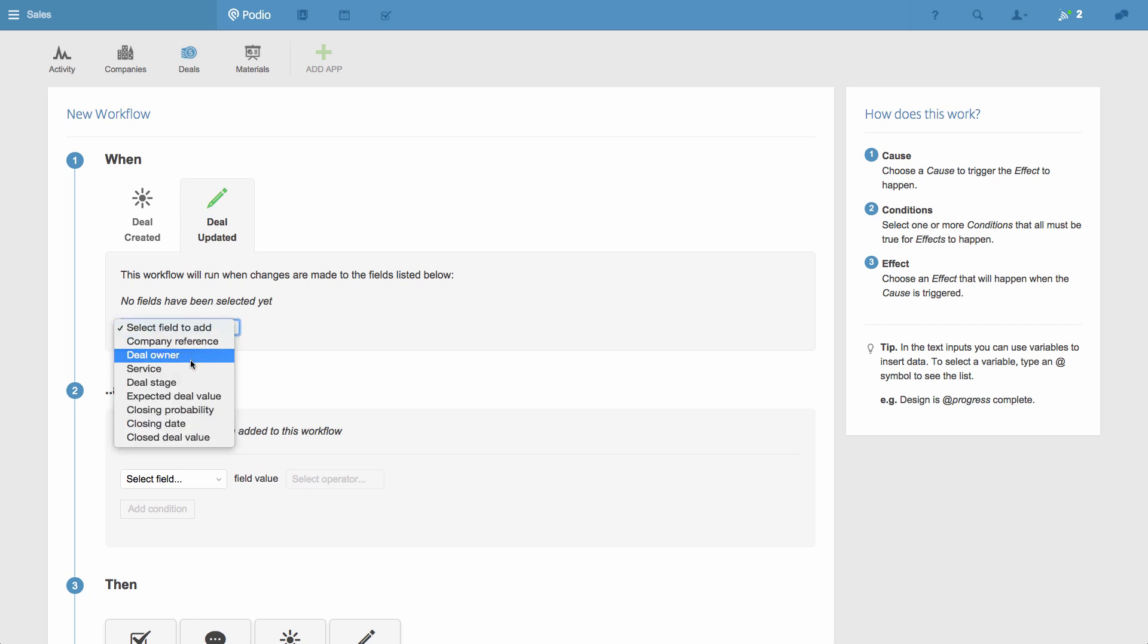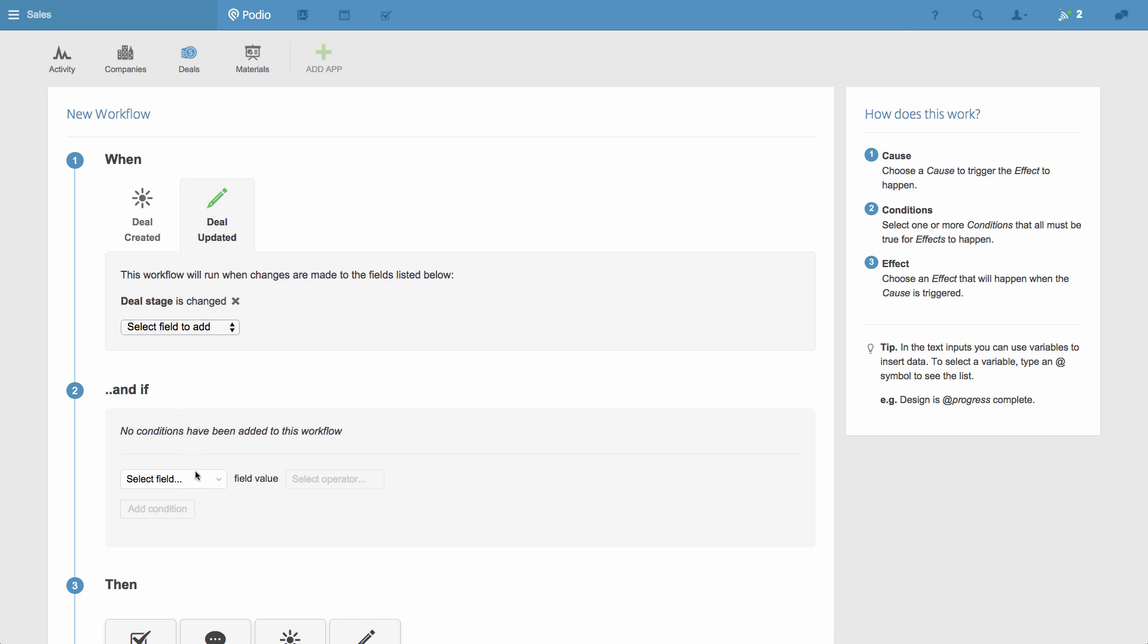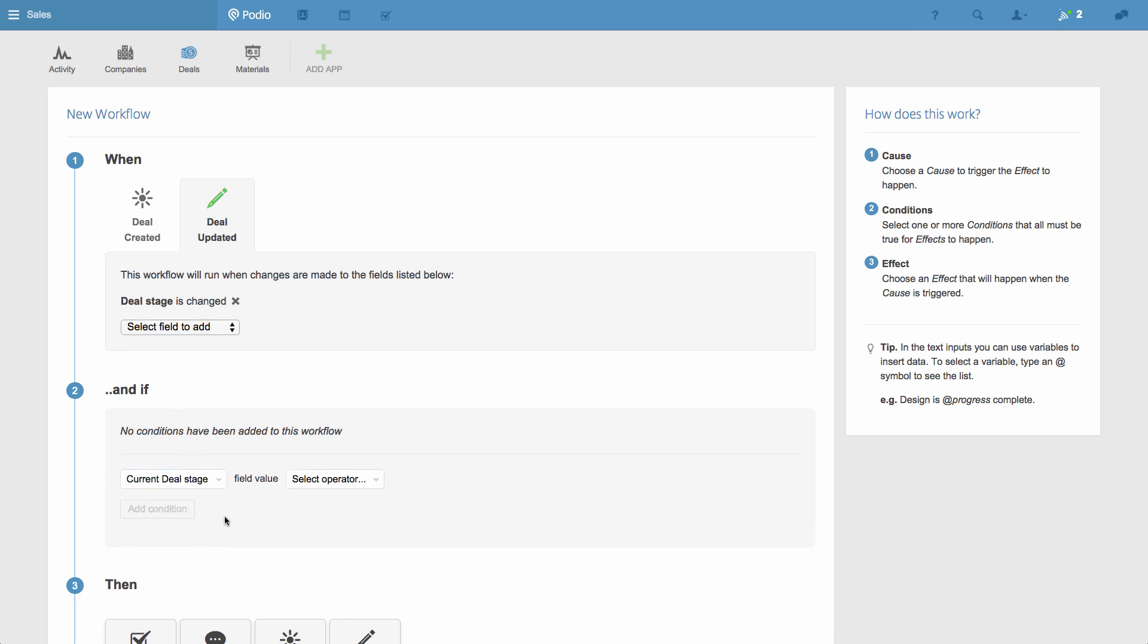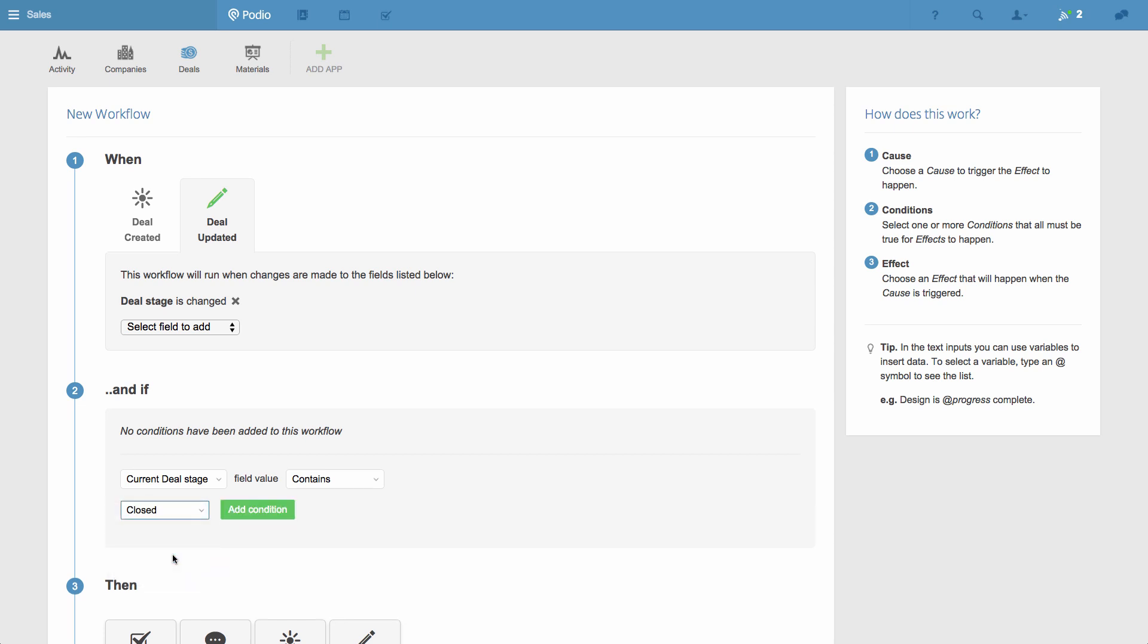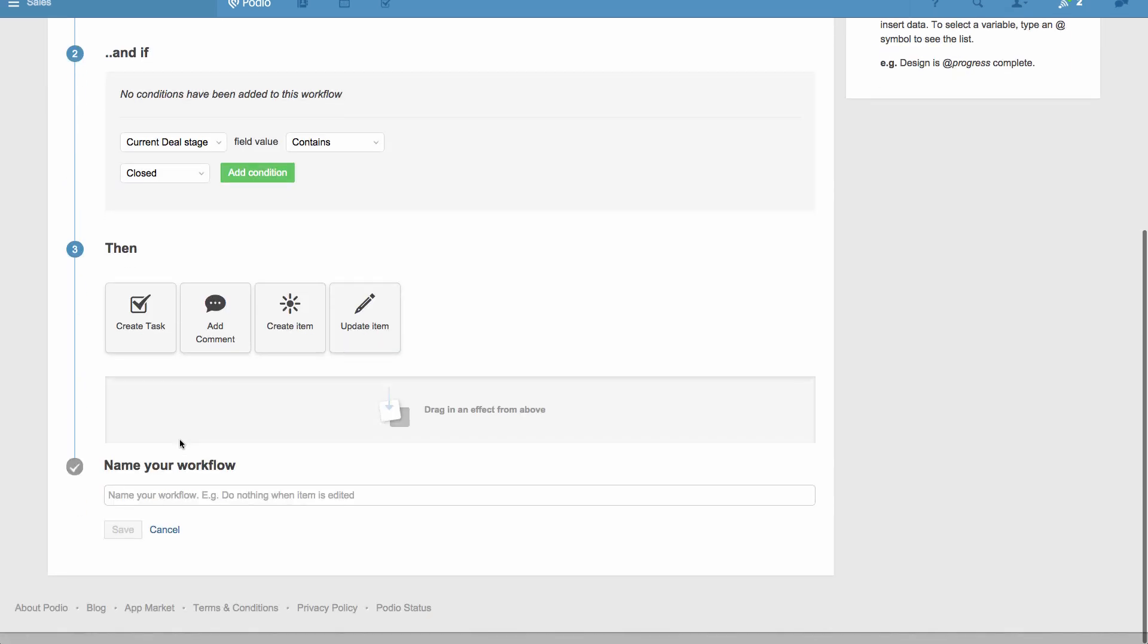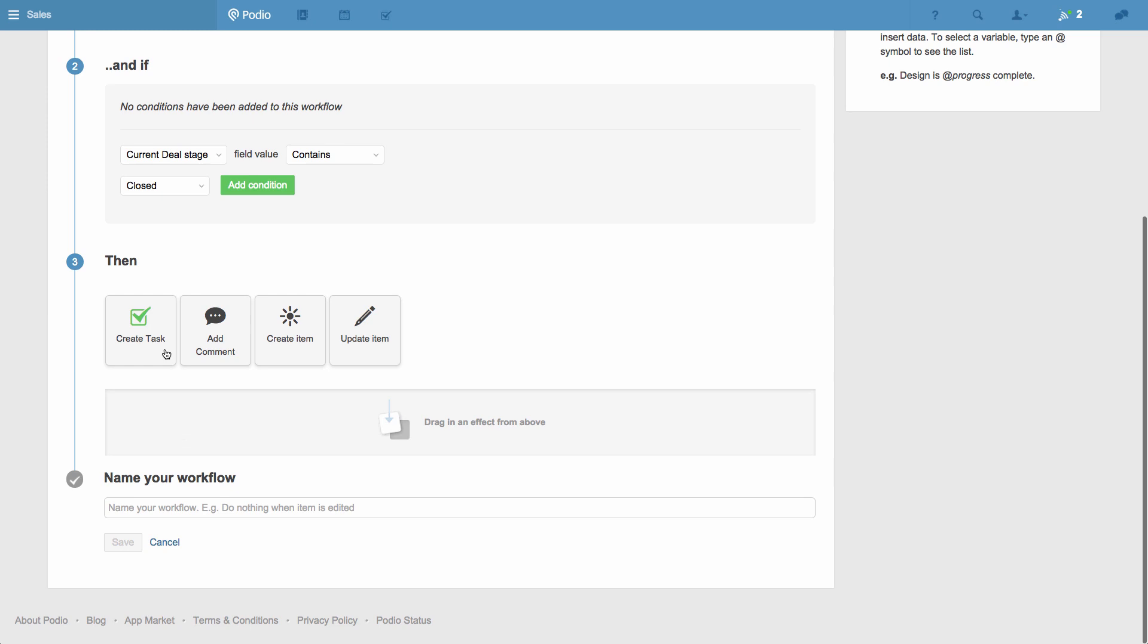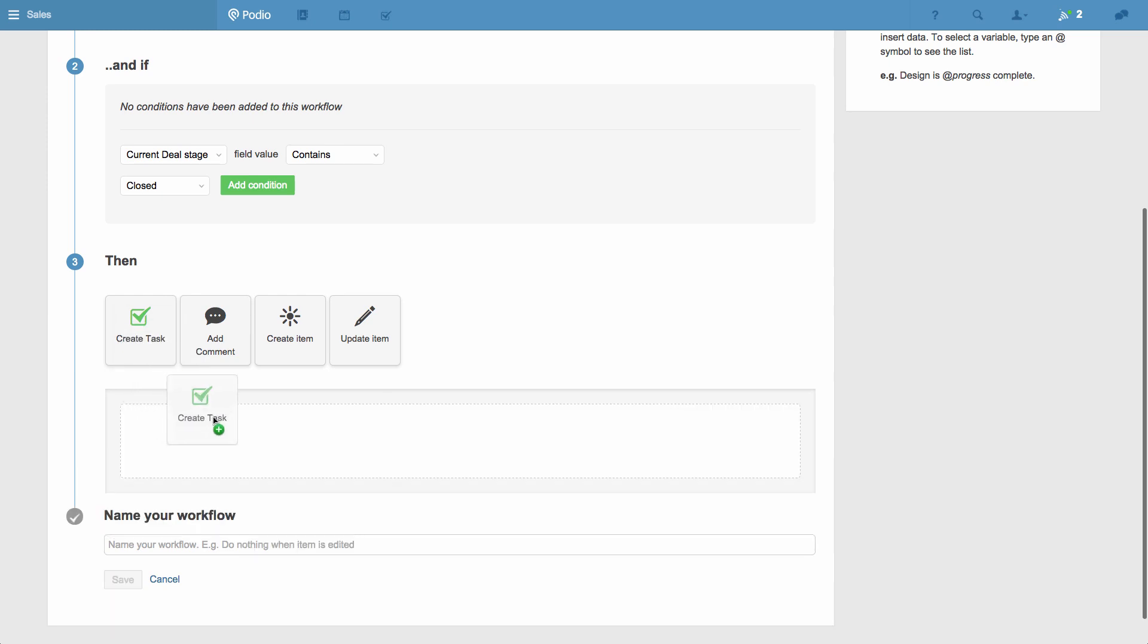So I choose when a deal is updated, and the update in particular should happen in the deals stage field. And if the current deal stage contains closed, meaning if someone changes the stage of a deal to closed, then the workflow will create a task.